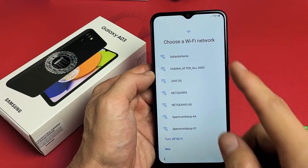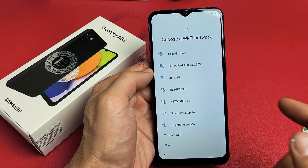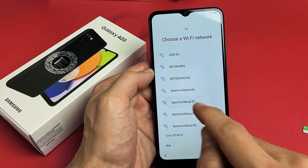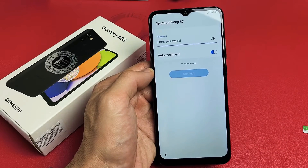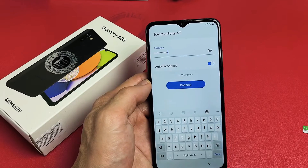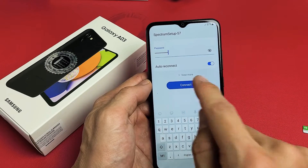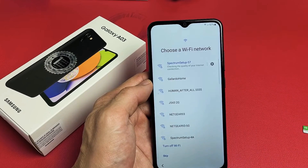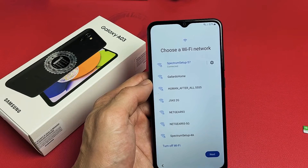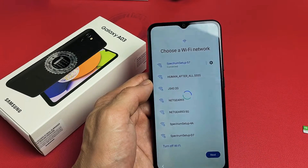Choose a Wi-Fi network. You can skip and connect to your Wi-Fi network later, but I'm going to do it now since I'm home and can get the latest software update. Let me put in my Wi-Fi password. After you put in the password, tap on Connect. And it says Connected right there — I'm going to tap on Next.